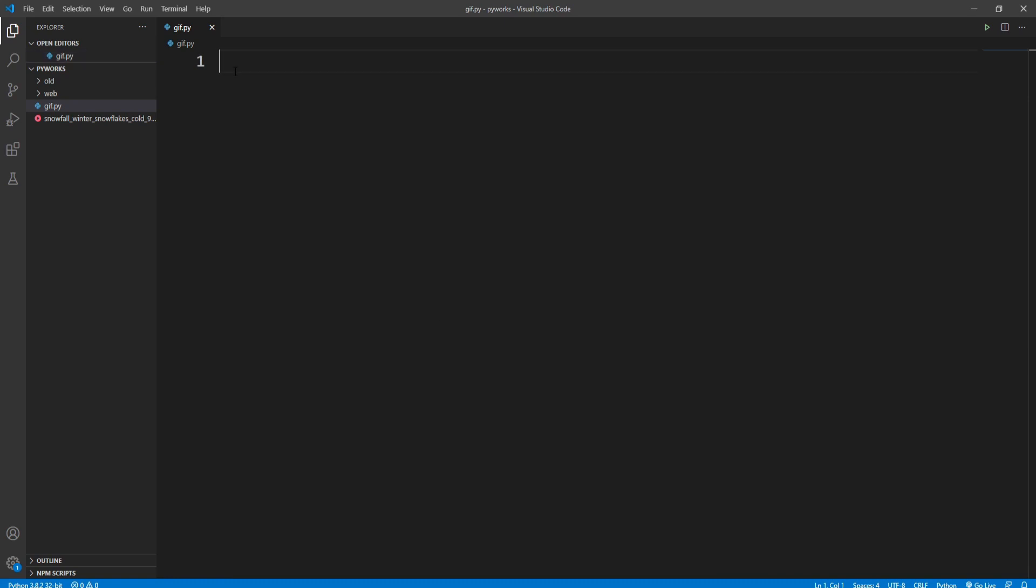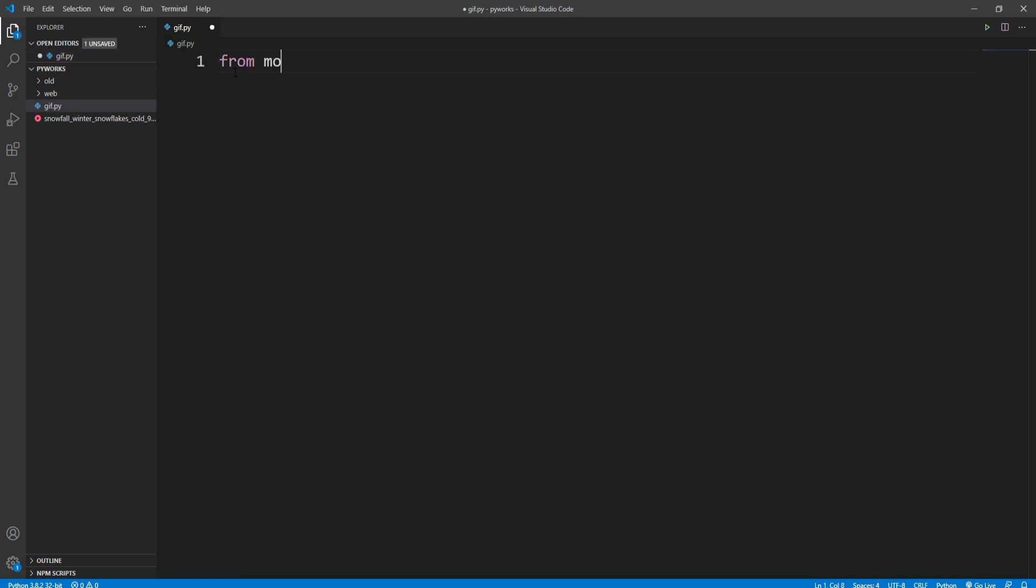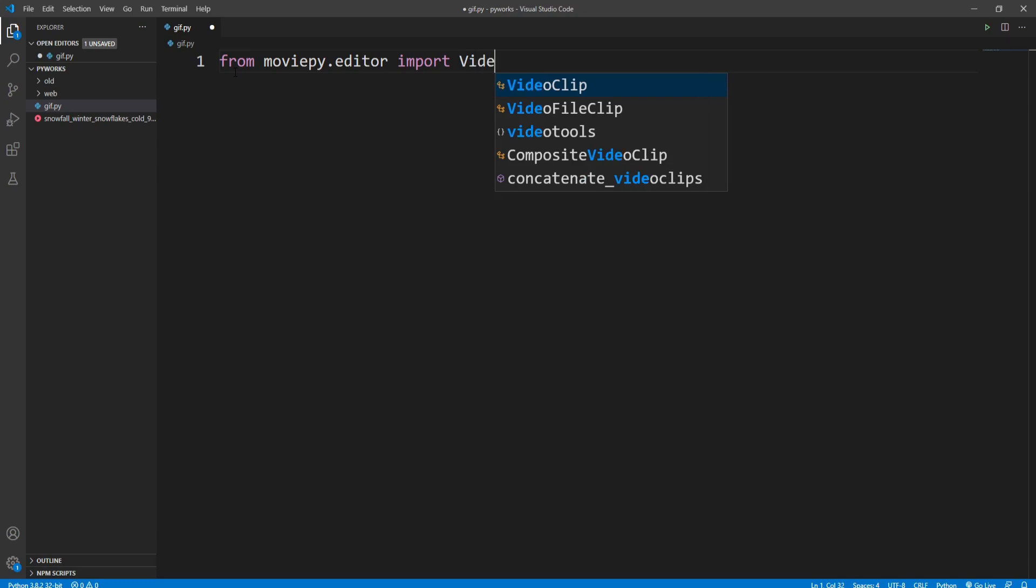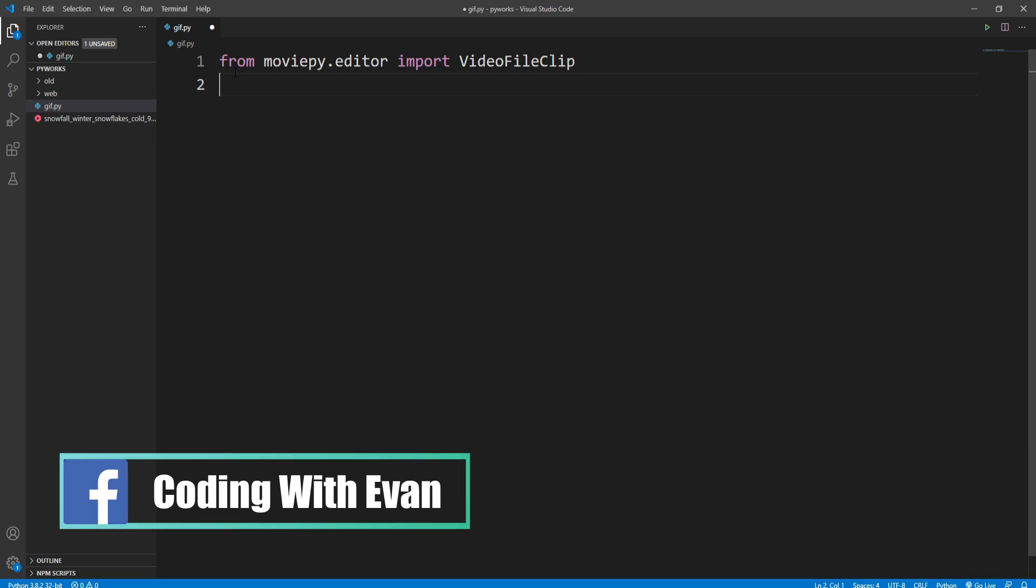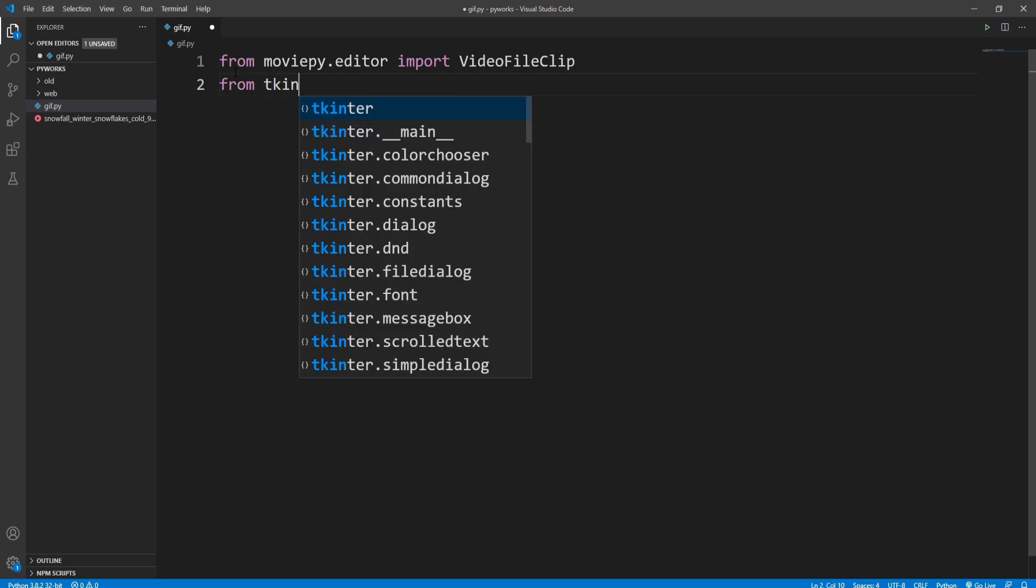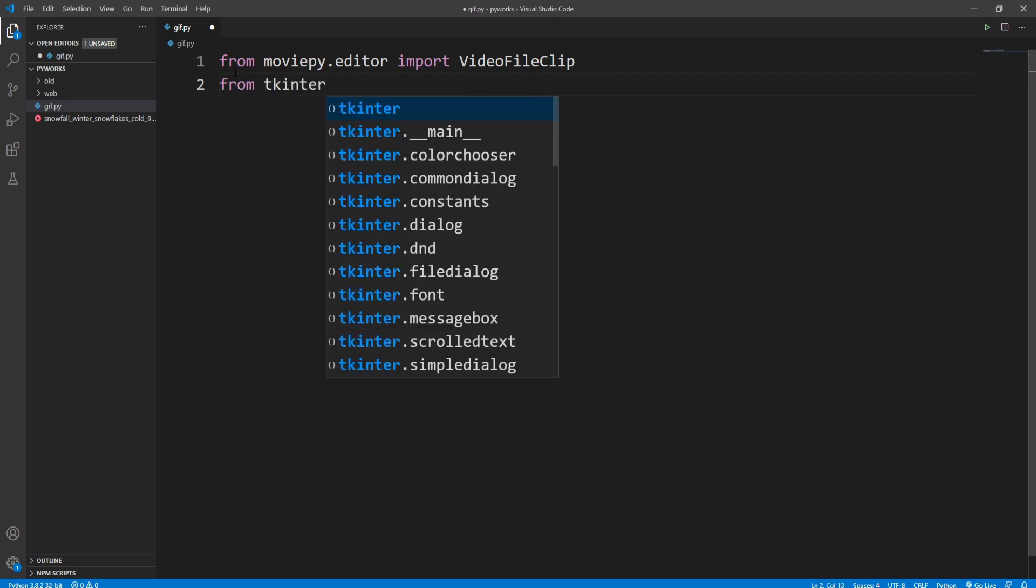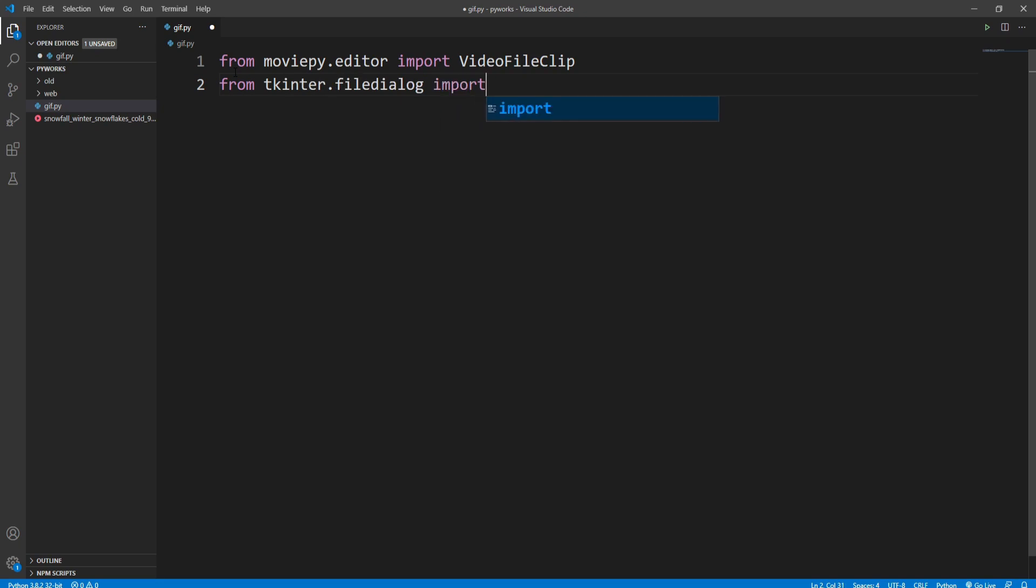And after that I need to import that library. So from moviepy.editor import VideoFileClip. And now I'll import file dialog from tkinter to ask the file name from the user. So from tkinter.filedialog import all.